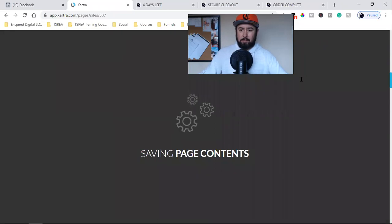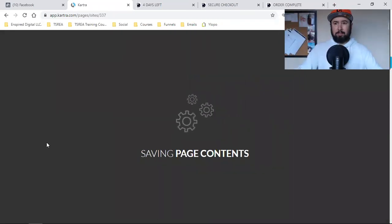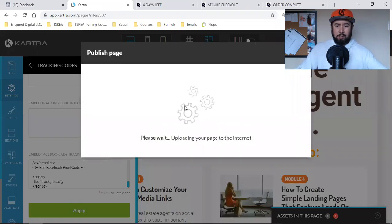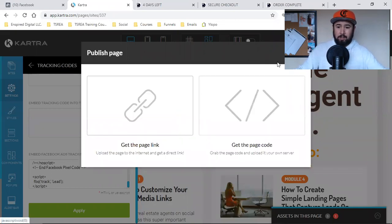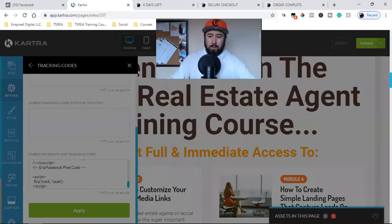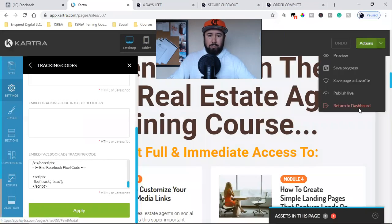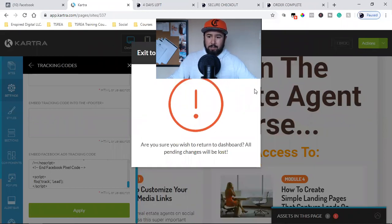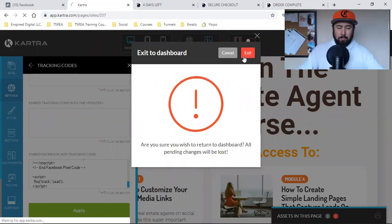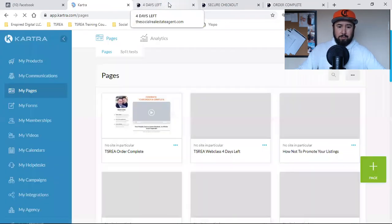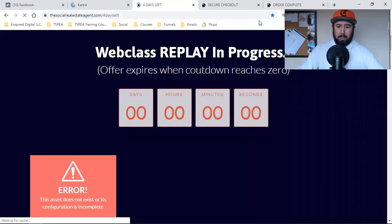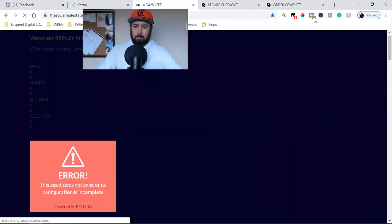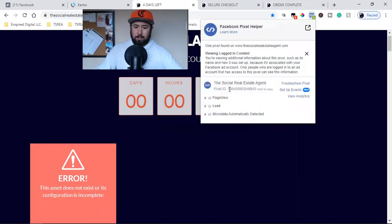Obviously this is the time-consuming part. There are some websites where you can just put the code in and it's attached to every single web page, but every single web page here is different. The first one I categorized under View Content, the replay and web class I categorized under Lead, and these last two are going to be something different.